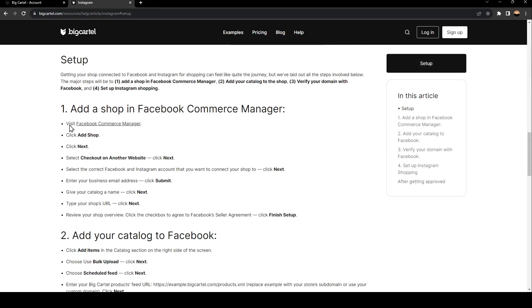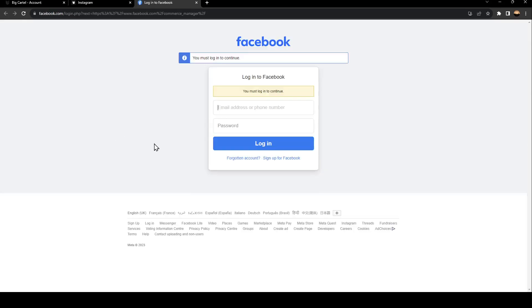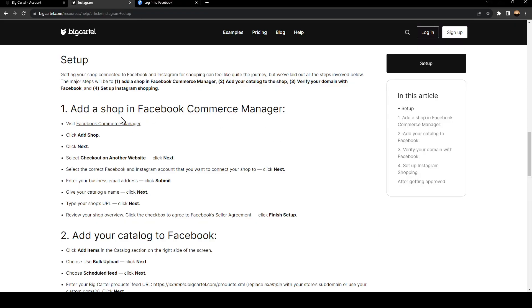And as you can see, right here, these are the steps to add a shop in Facebook Commerce Manager. So go ahead and click on visit Facebook Commerce Manager, and then you're going to be directed to this page. Just log in and follow the steps, and then you will be able to connect your Facebook Commerce Manager to your BigCartel store.